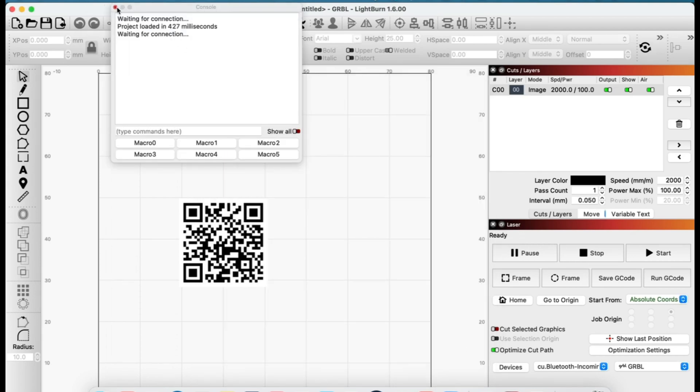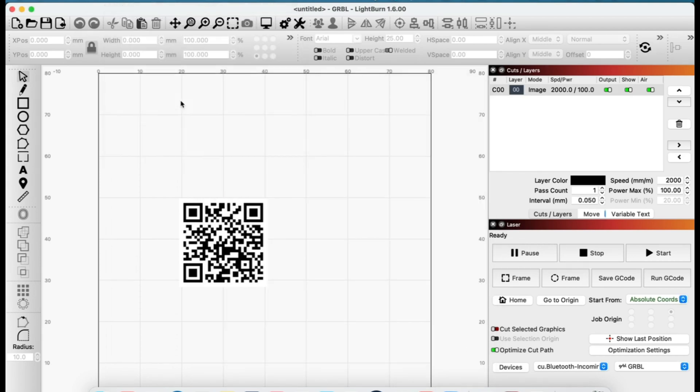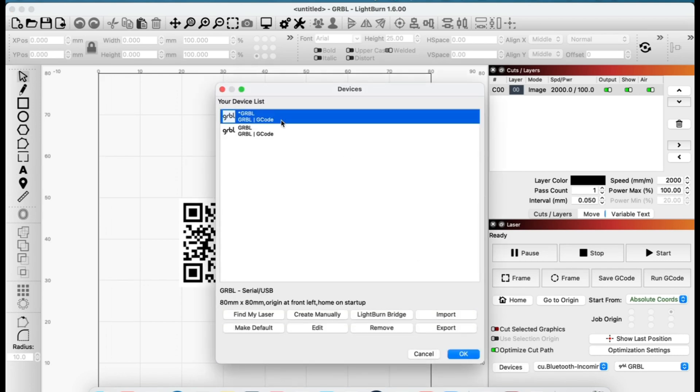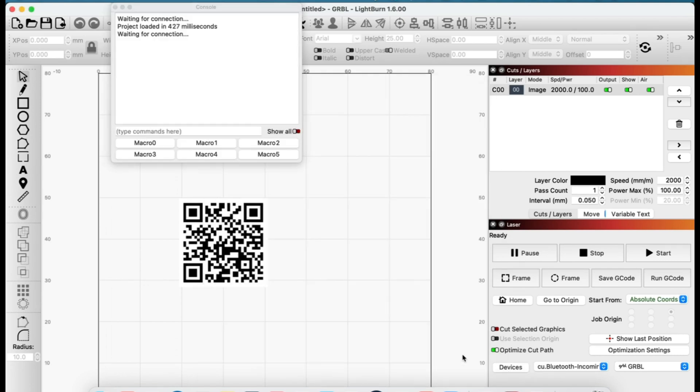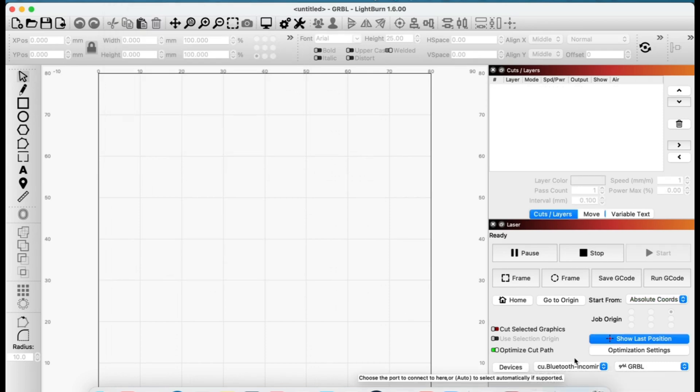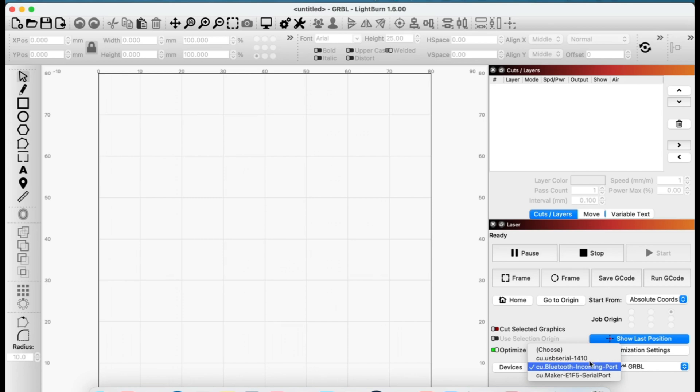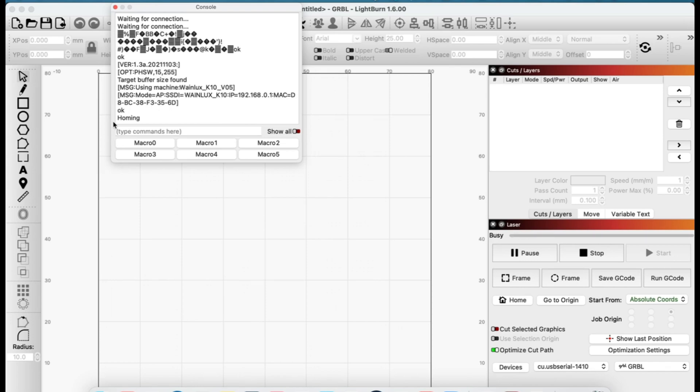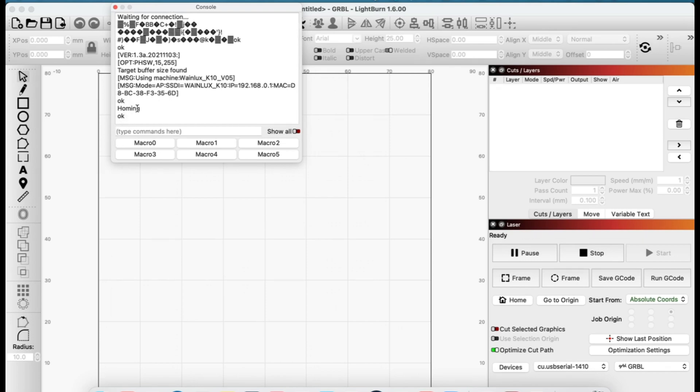So let's do it. I'm going to turn on my K10. I'm going to go to Devices. You can see that it's not going to find it, right? It's just going to keep saying Waiting for Connection. But then we're going to go here to where it says Bluetooth. And now you can see that I have this USB port showing up. So if I select this one, now it says it's OK homing, which is exactly what you want, which means this is now ready to go. And we're fully connected.